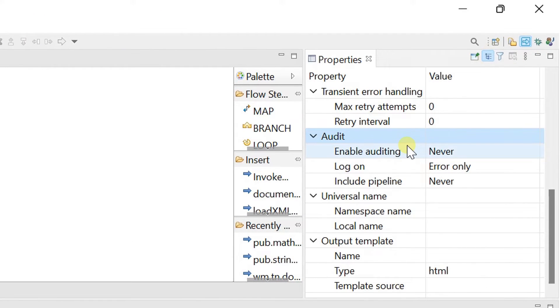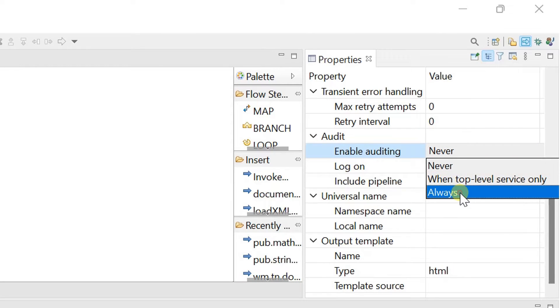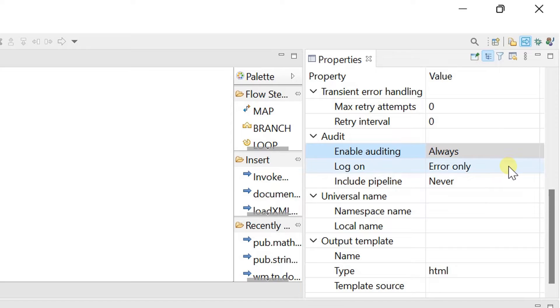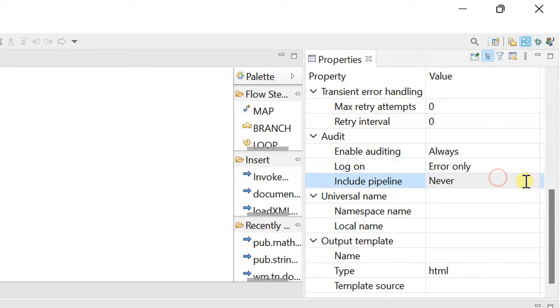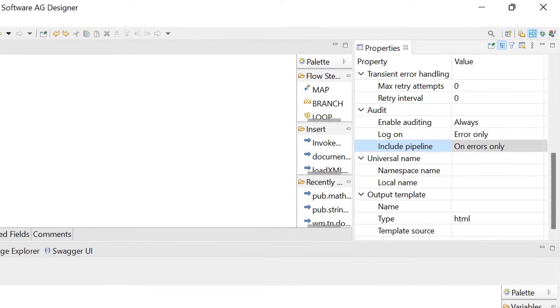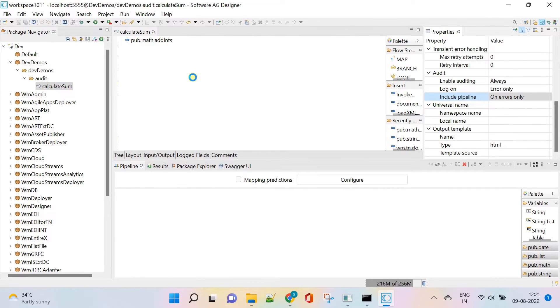Here I am setting enable auditing to always and log on to error only. Set include pipeline to on errors only. Save changes and test it.